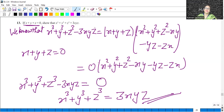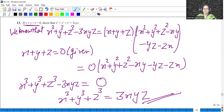So we know that this is our identity. We know that X plus Y plus Z is 0 as given. So we have put X plus Y plus Z value is 0, and 0 into something is 0. So minus 3XYZ when it goes to the right-hand side it will become positive, and this is what we want to prove.